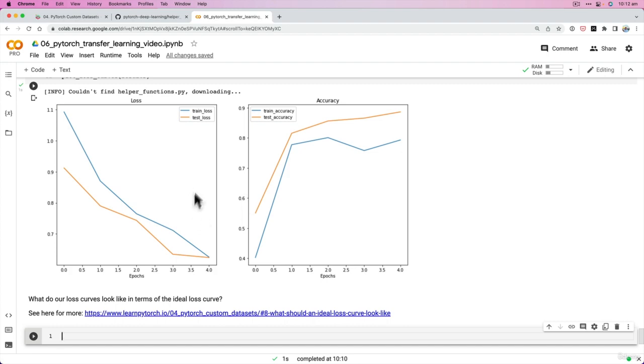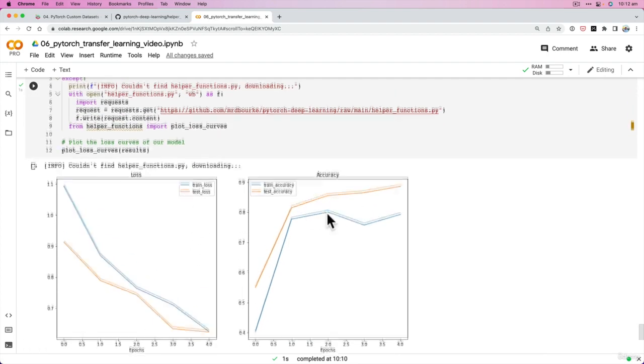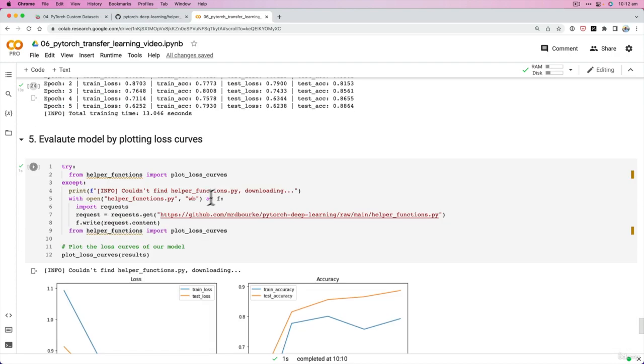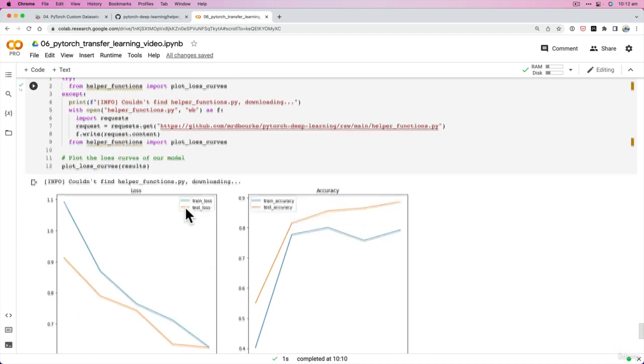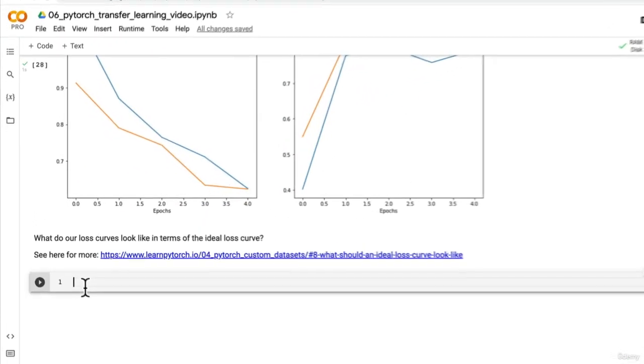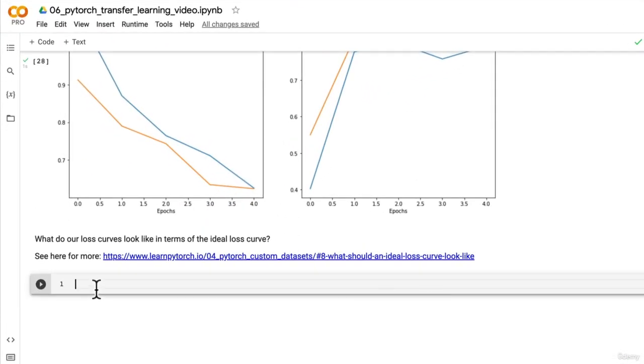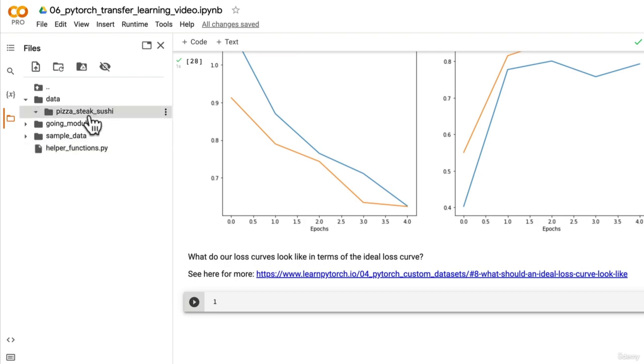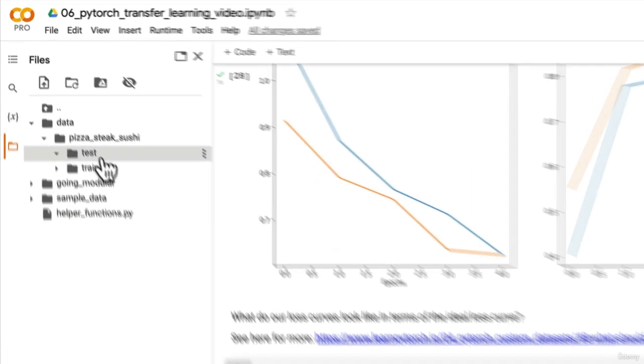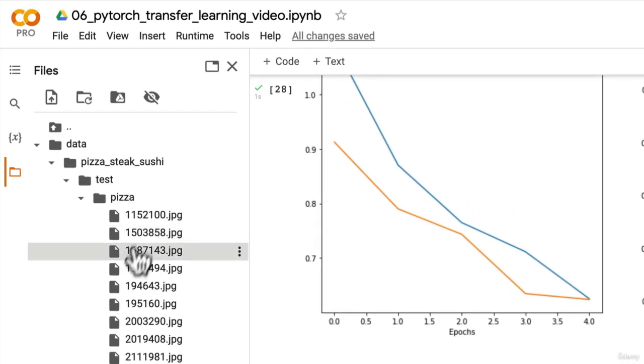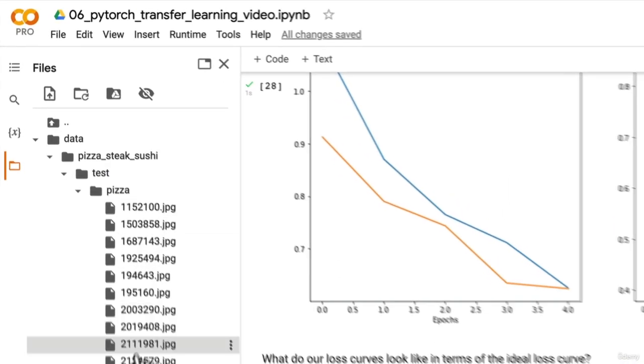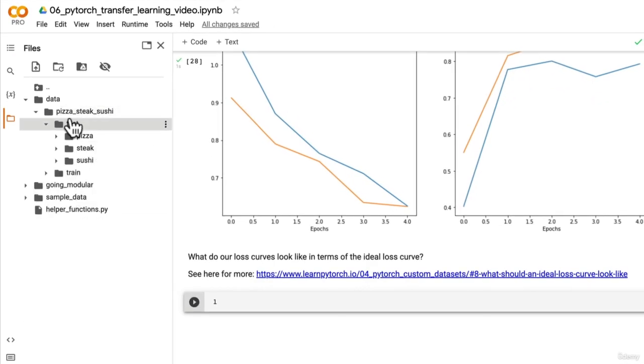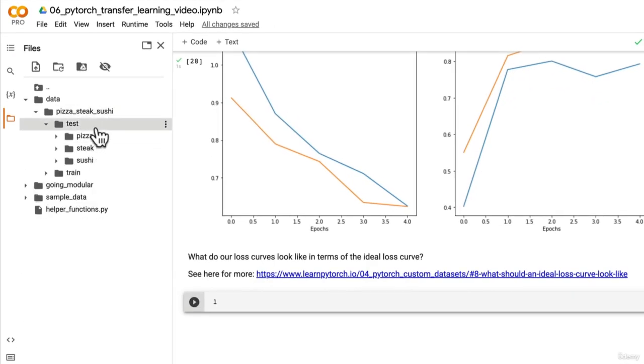So we've seen some loss curves, we've seen some numbers on a page. Let's keep going. Let's keep evaluating our model, but this time we're going to do it qualitatively. Let's make some predictions on images from the test set. In fact, you might want to try this yourself: use the trained model, we've done this before, and make some predictions on random images from the test set. Give that a go, and I'll see you in the next video. Let's make some predictions with our best performing model.